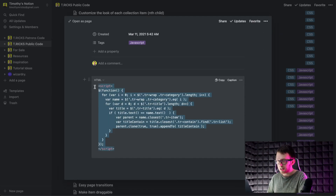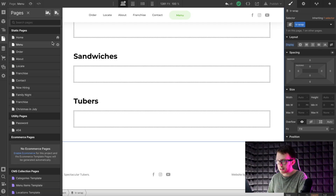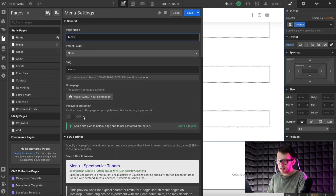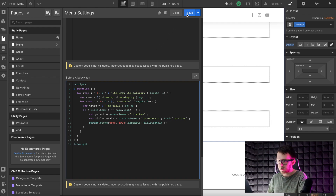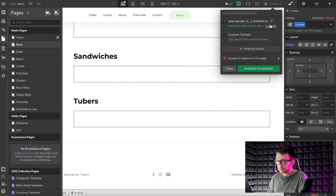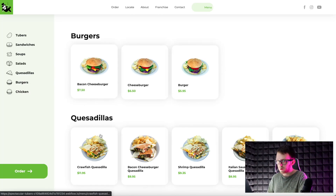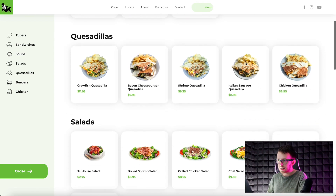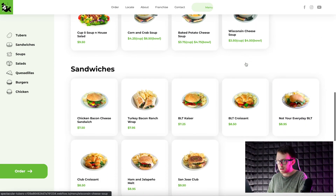I'll paste the code link in the description of this video. Let's copy it and paste it inside the closing body tag section under our page settings. Then let's save and publish the site to see our changes. All the items have been split into the corresponding categories, and we've only had to use two collection lists to do this.